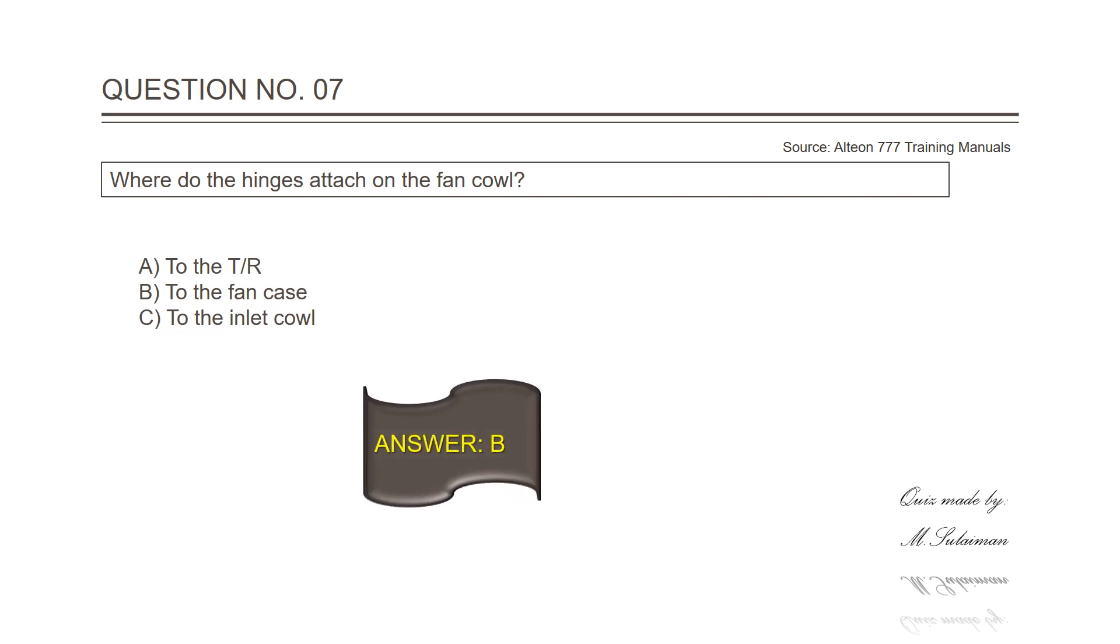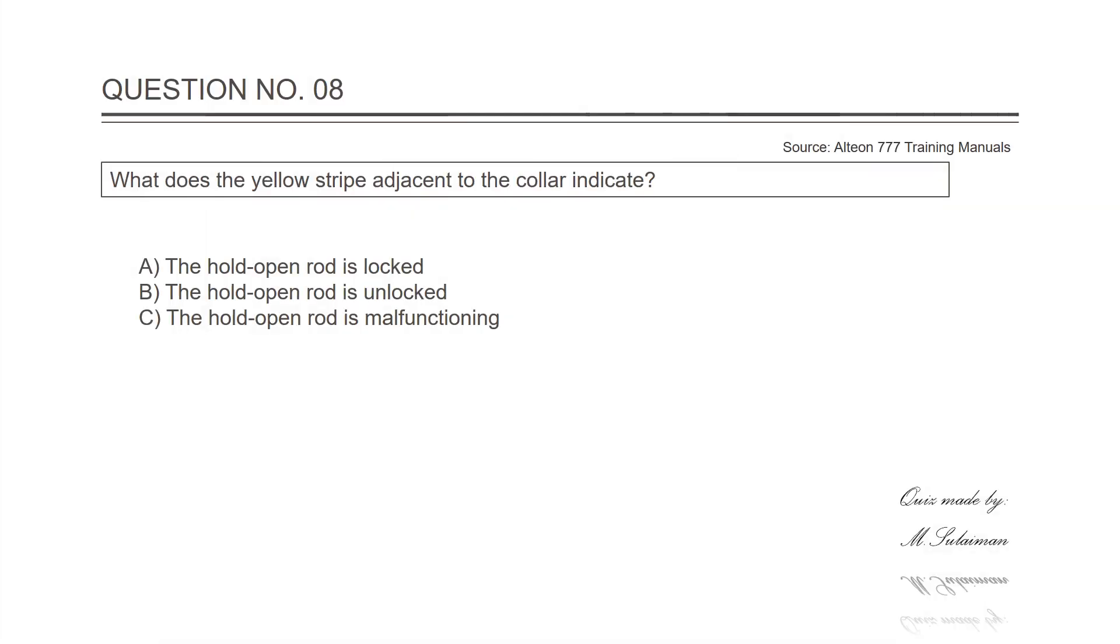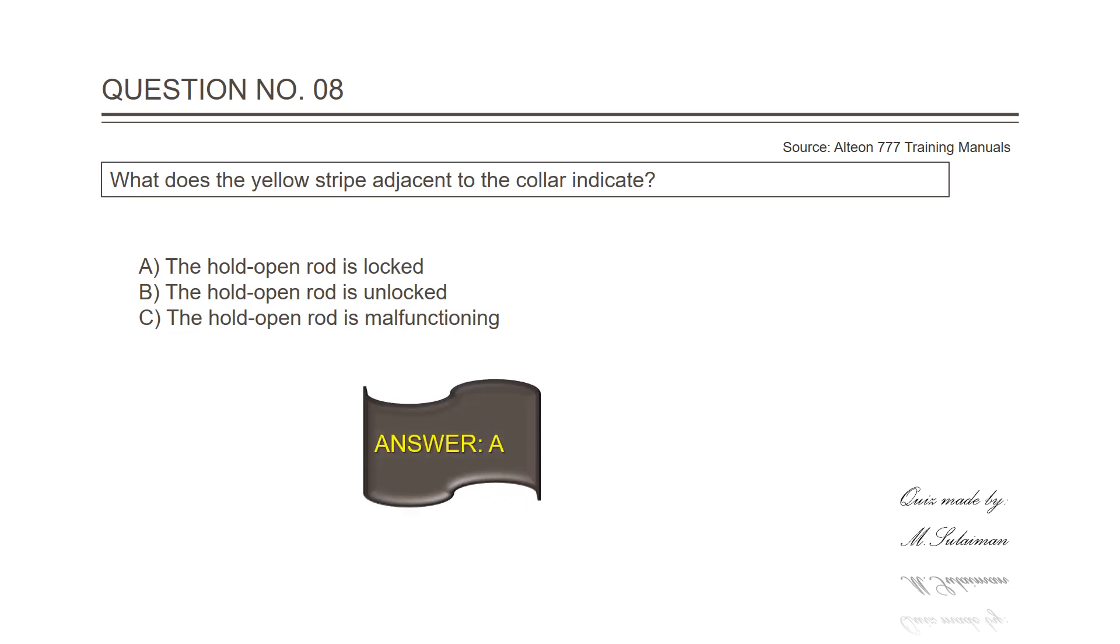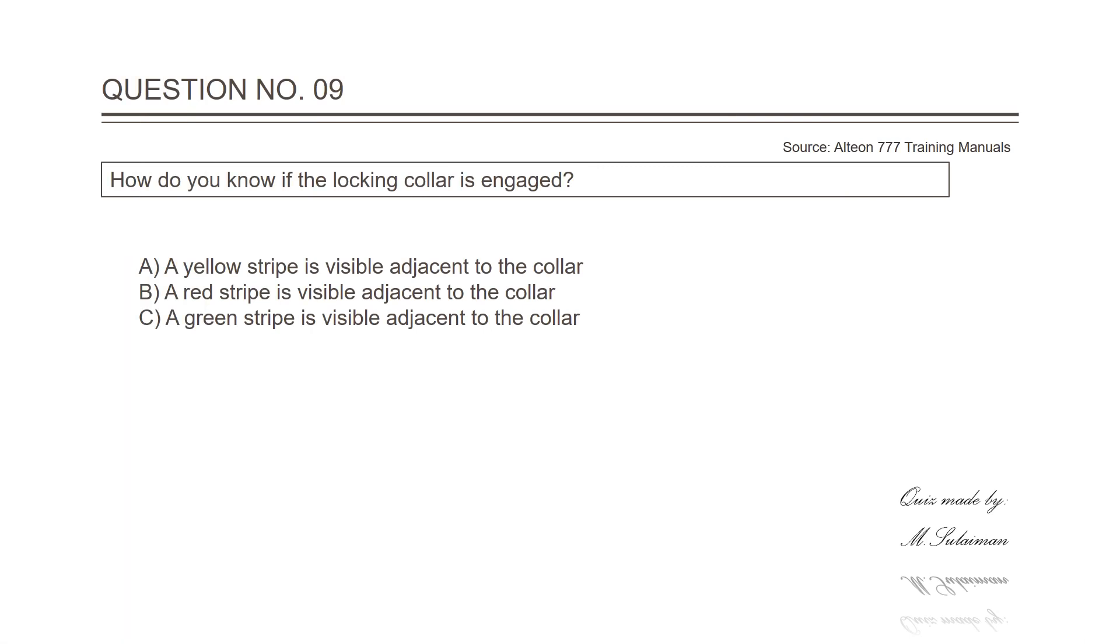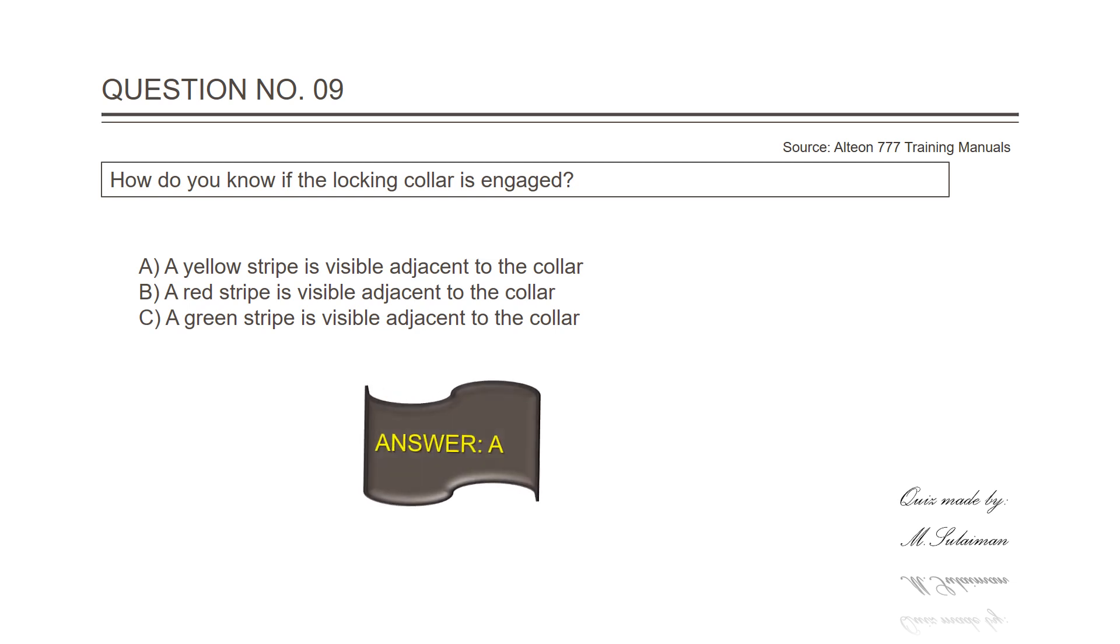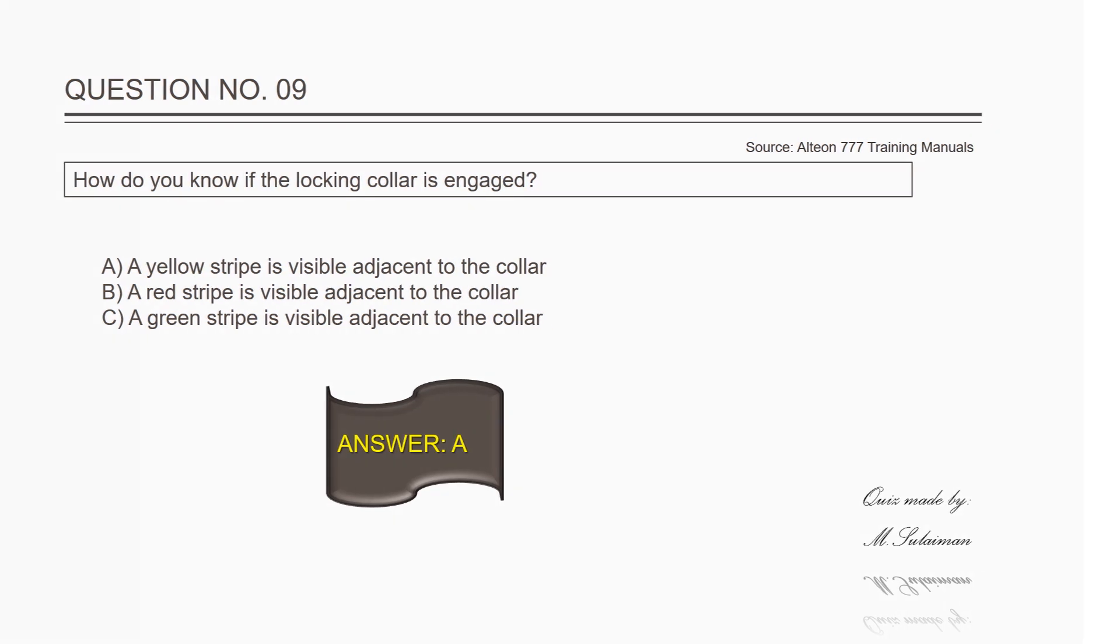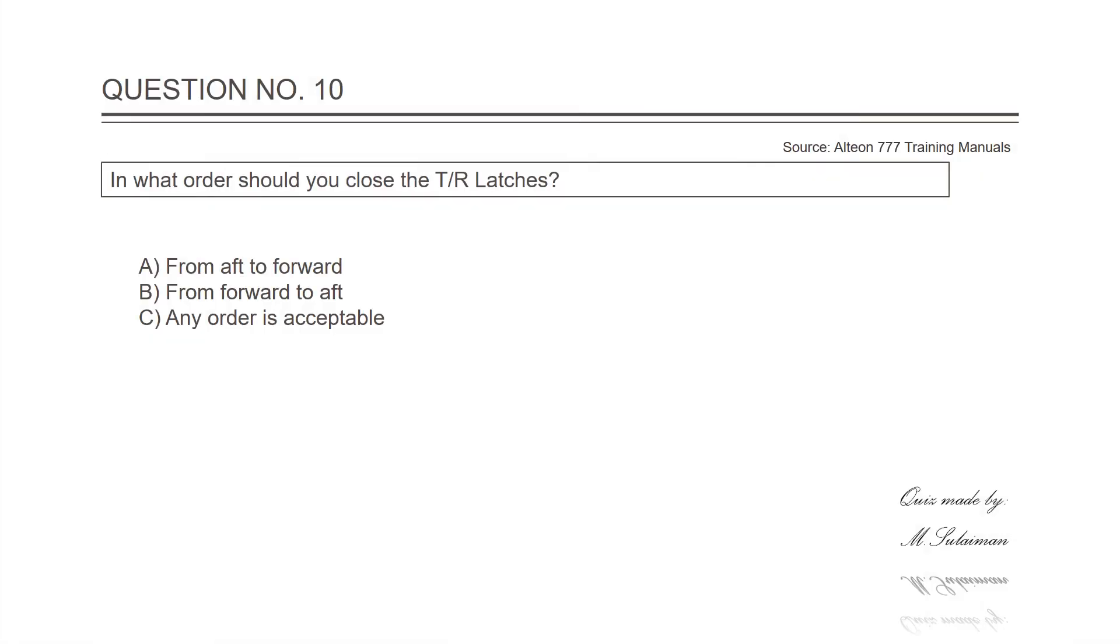Question number eight: Where does the yellow stripe adjacent to the collar indicate? Answer is A, the hold open rod is locked. Question number nine: How do you know if the locking collar is engaged? Answer is A, a yellow stripe is visible adjacent to the collar.